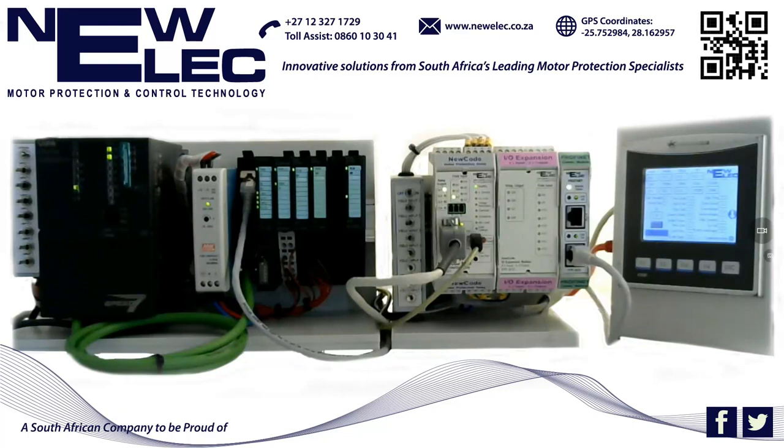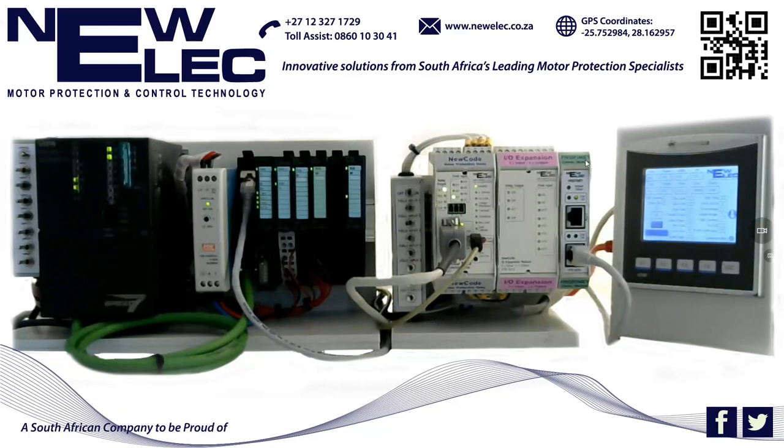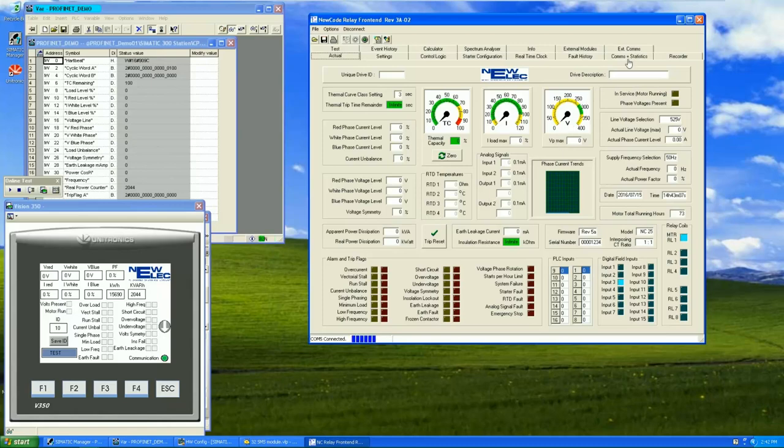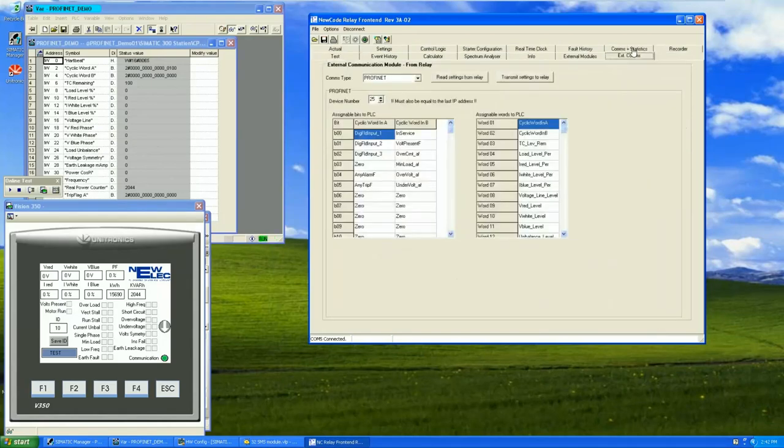The NewCode PROFINET module supports the following features: cyclic data via RT and IRT, parameterization, acyclic data, and diagnostic and IAM structure is supported on the NewCode PROFINET module.